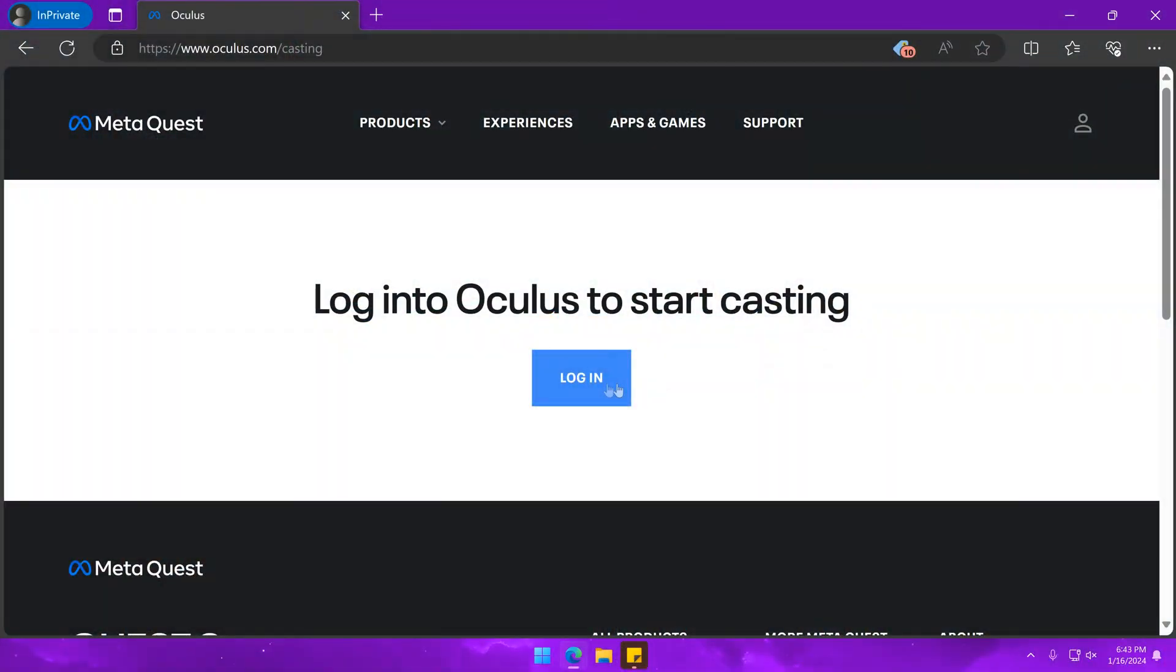To get started, go to oculus.com/casting on the device you want to cast to, and make sure you're on the same WiFi network as the headset. For this example, I will be using my PC.